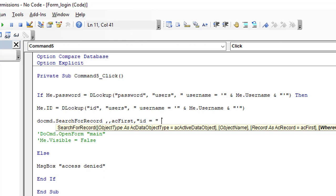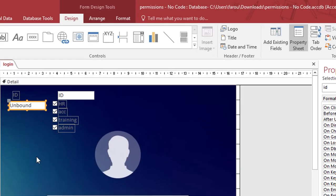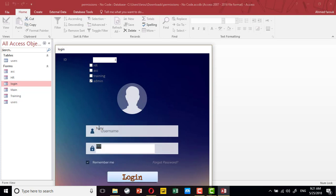Let's try it. If I login with Kim — Kim is an admin, so Kim is user number 3 and he can only administrate the database. If I try to login with Hany, Hany can only access the accounting or finance department.